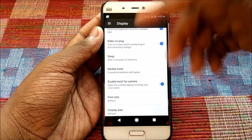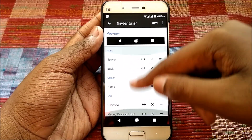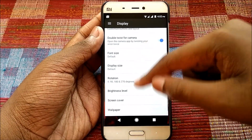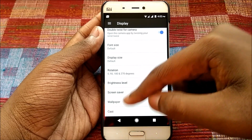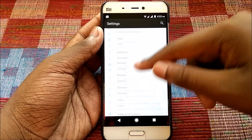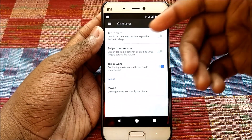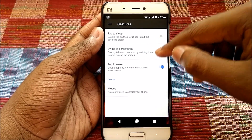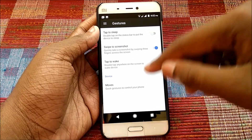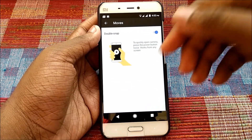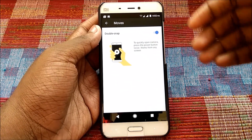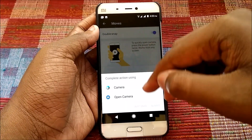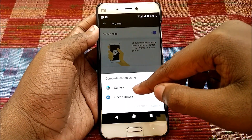Under Display we have adaptive brightness, navbar tumor, and customizable button layout options. There's also sleep settings, font size, brightness level, and screen saver. Gesture support includes tap to sleep on the status bar and swipe to take a screenshot. To quickly open the camera, press the power button twice from any screen — it works, though it asks which camera app to open.